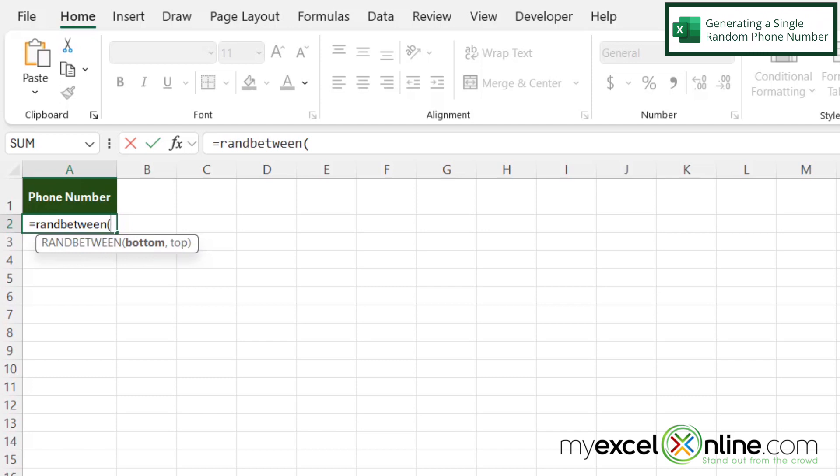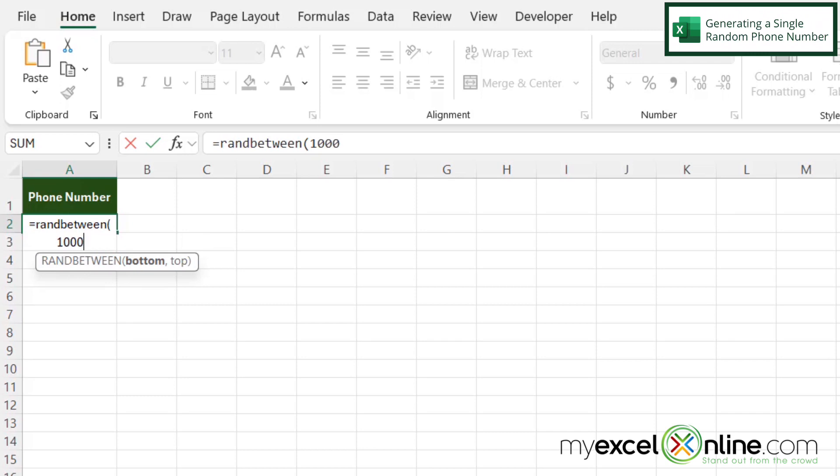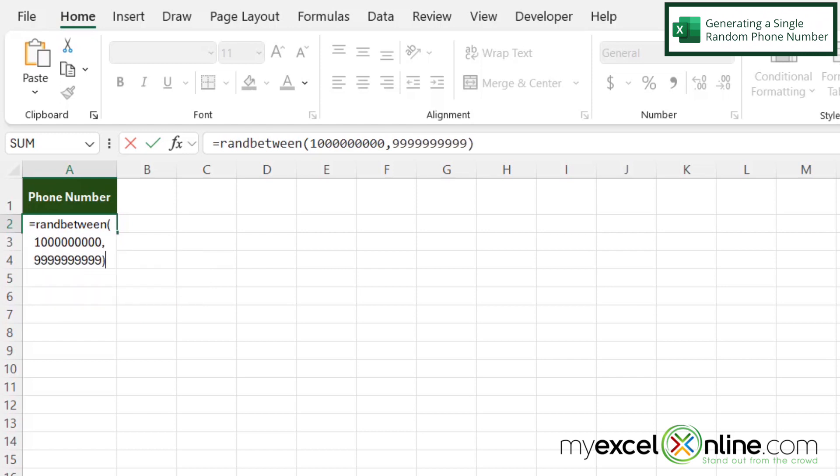Because of the length of a phone number, I'm going to type a one for the bottom argument with nine zeros, and then I'm going to type a comma. For the top part of the range, I'm going to type 10 nines, close my parentheses, and hit enter.